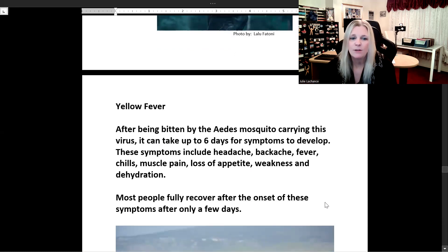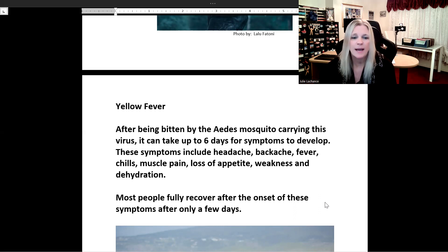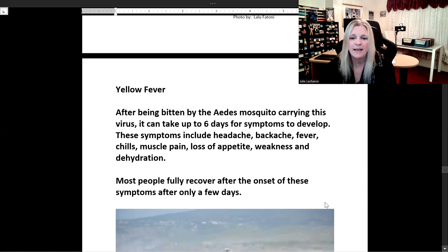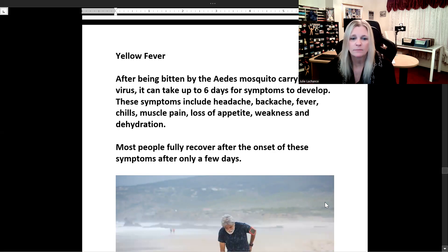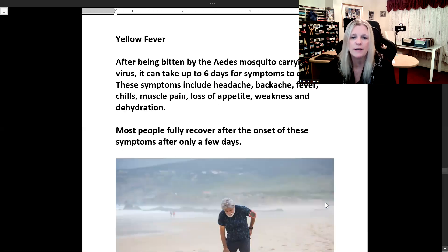After being bitten by the Aedes mosquito carrying yellow fever, it can take up to six days for symptoms to develop. These symptoms include headache, backache, fever, chills, muscle pain, loss of appetite, weakness, and dehydration. Most people fully recover after the onset of these symptoms after only a few days.